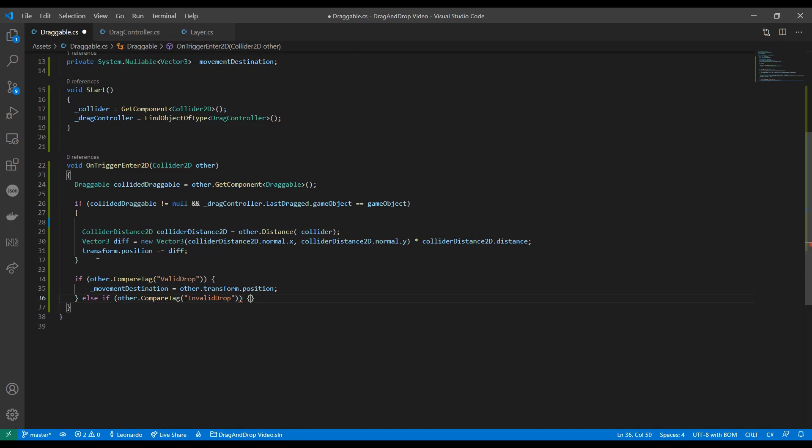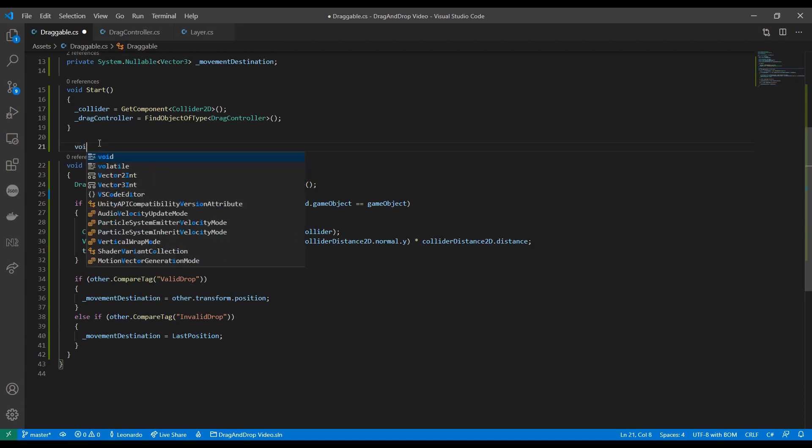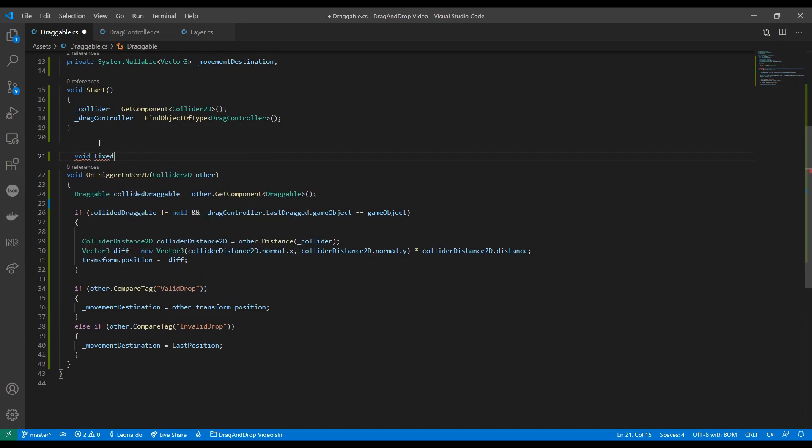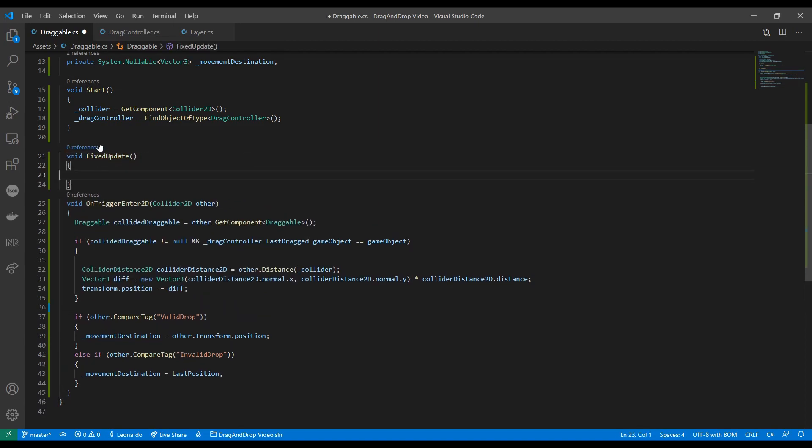If we drop on the valid target, set our destination to its center. Otherwise we're on an invalid target, we move back to our previous position.